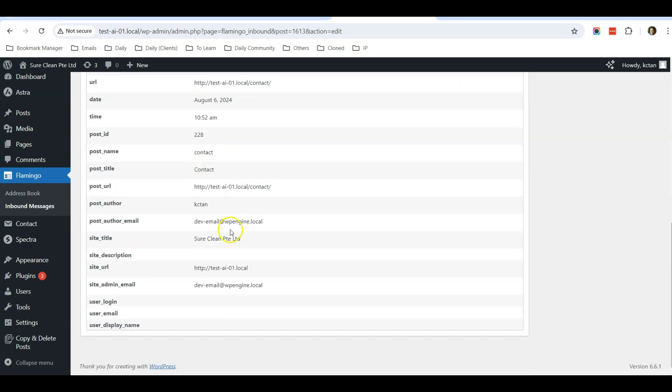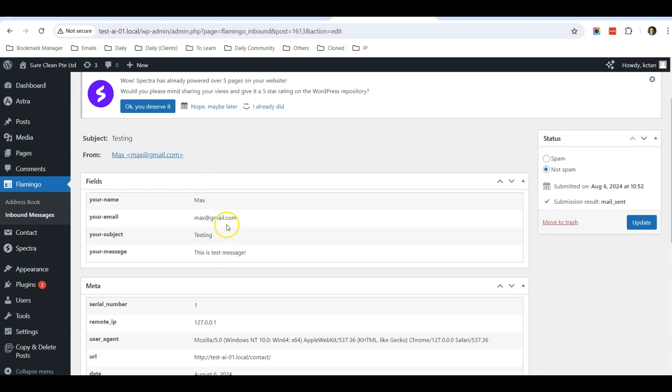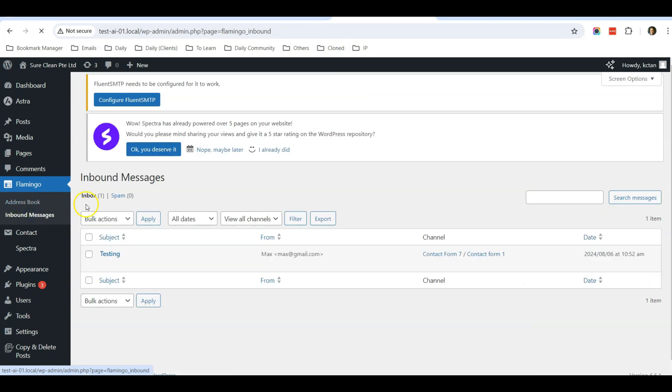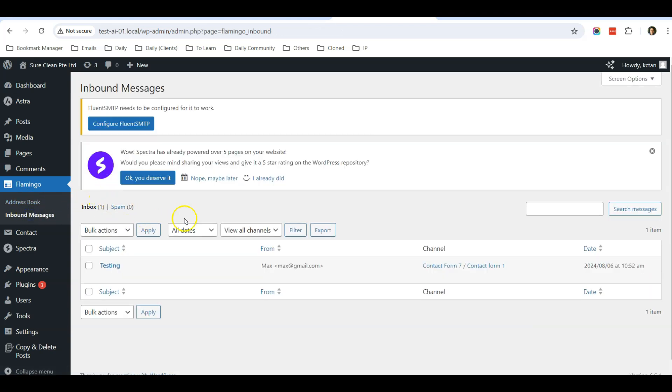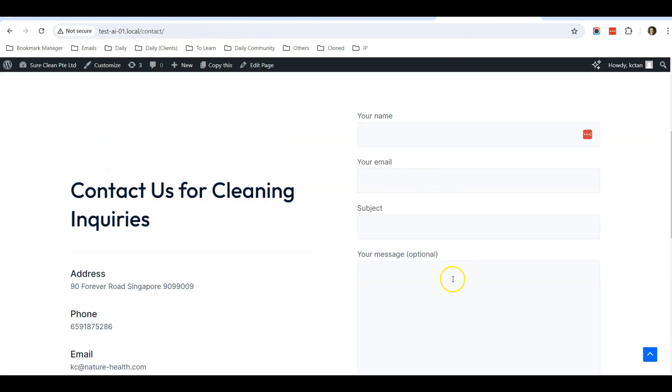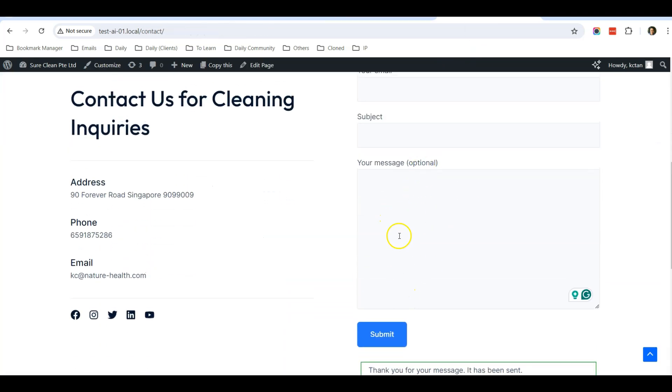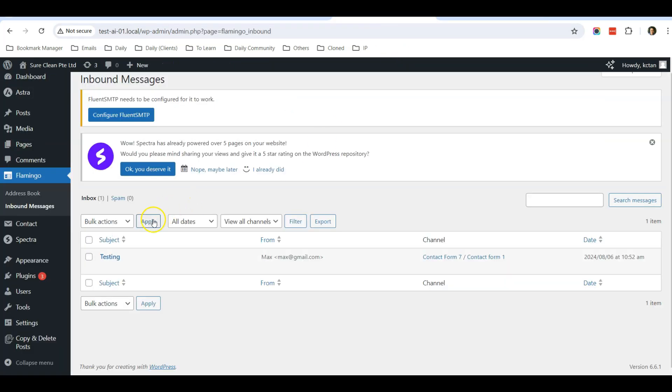This is a very useful plugin. Even when Contact Form 7 detects that the message is spam, Flamingo can also capture it here.